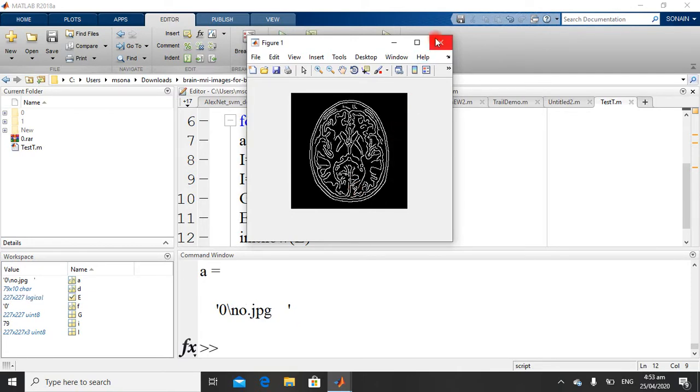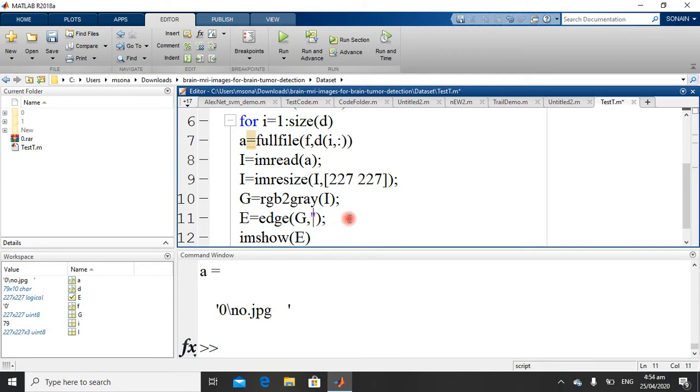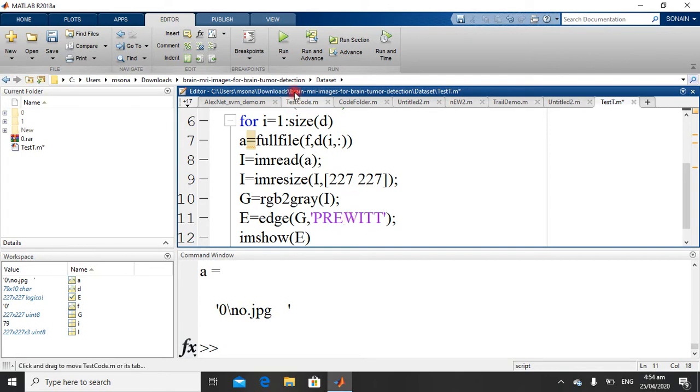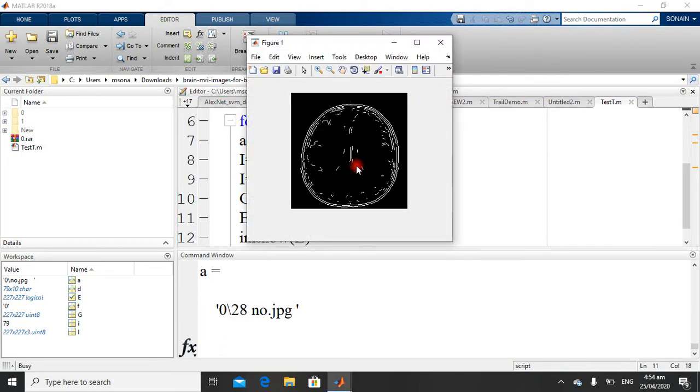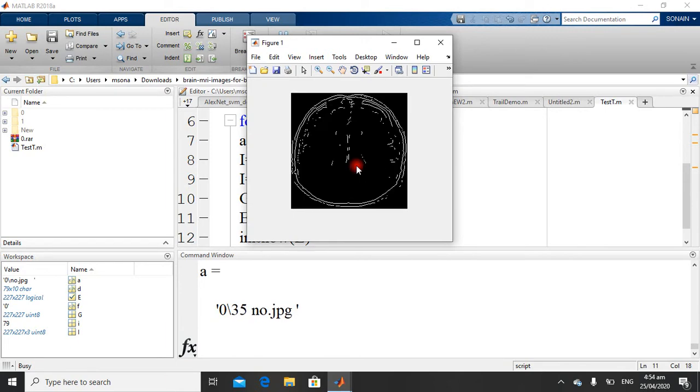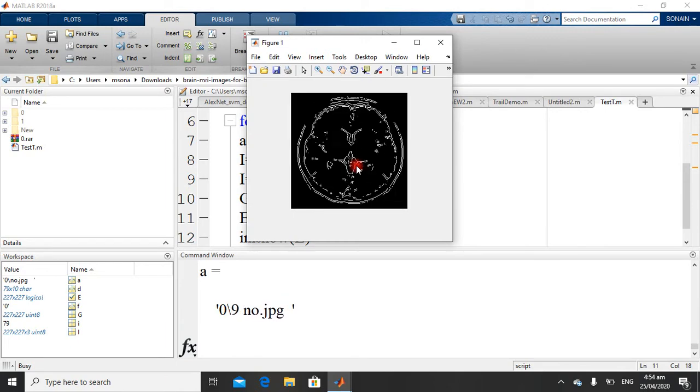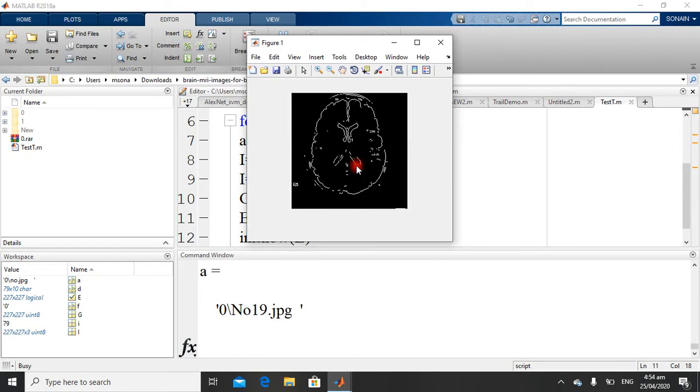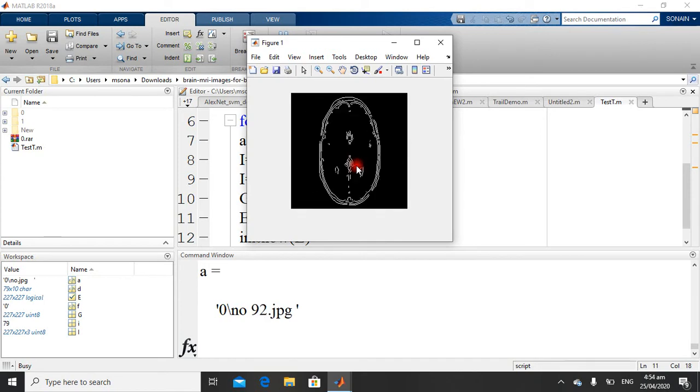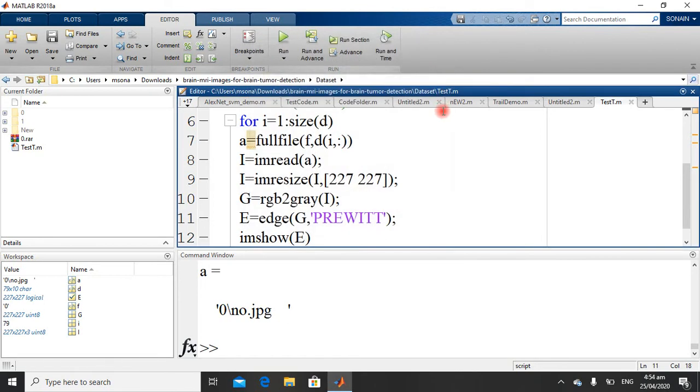Now I want to change the method. Just write some method. Now you can feel the difference between Canny Edge Detector and Prewitt Filter.